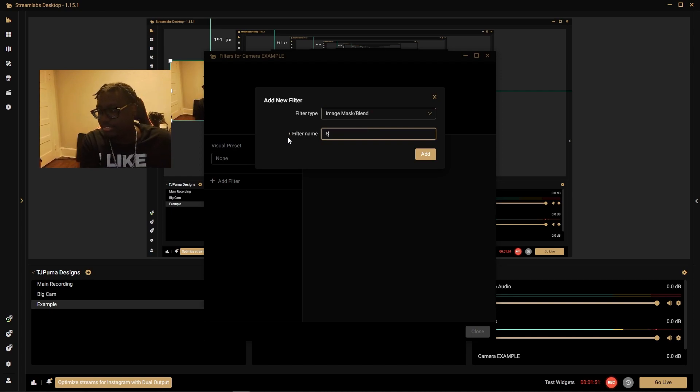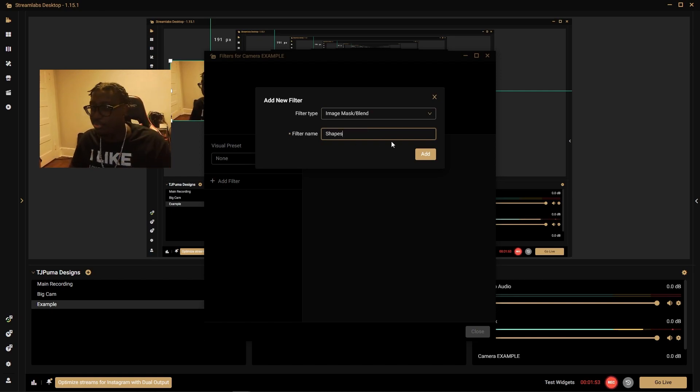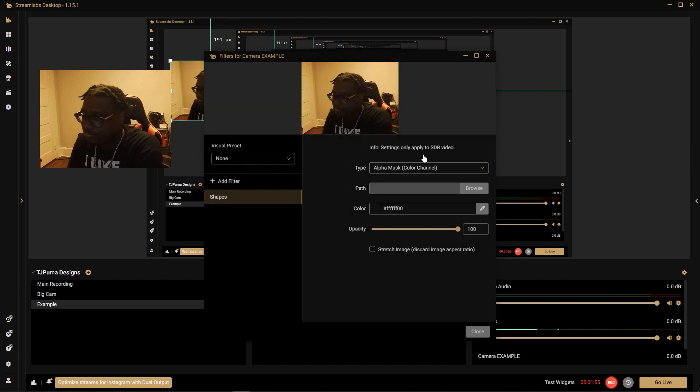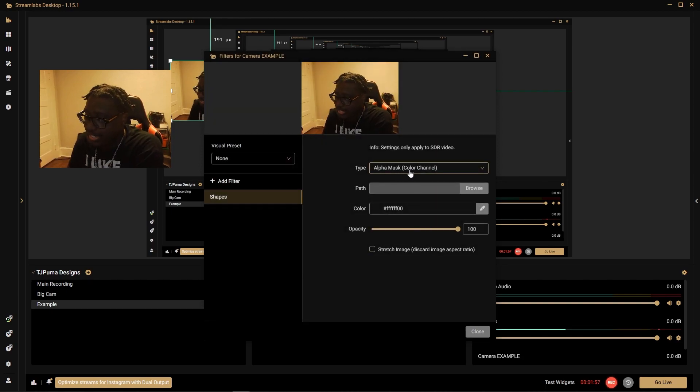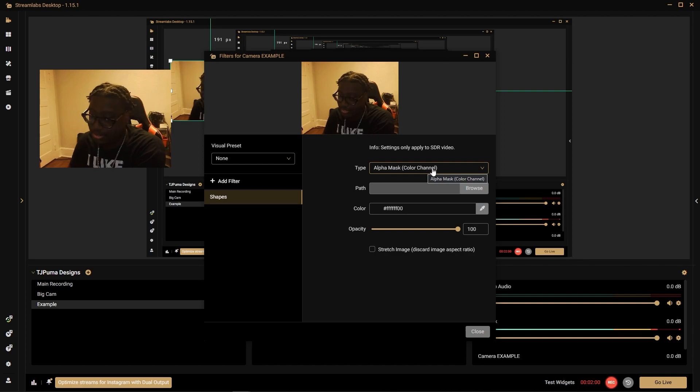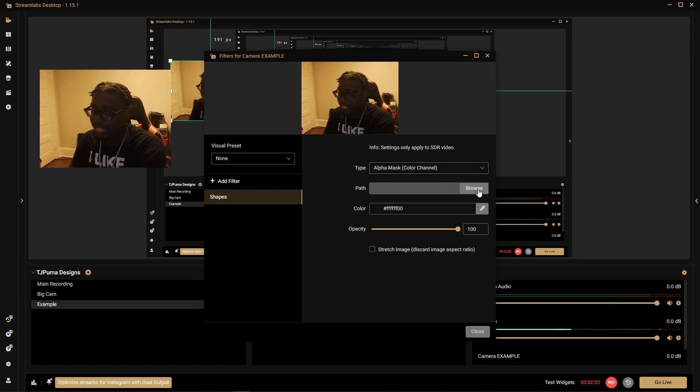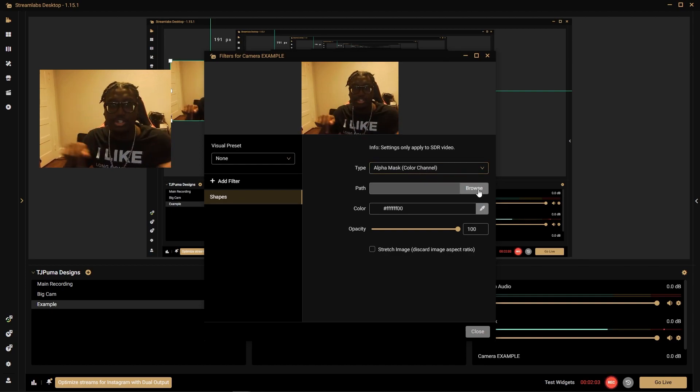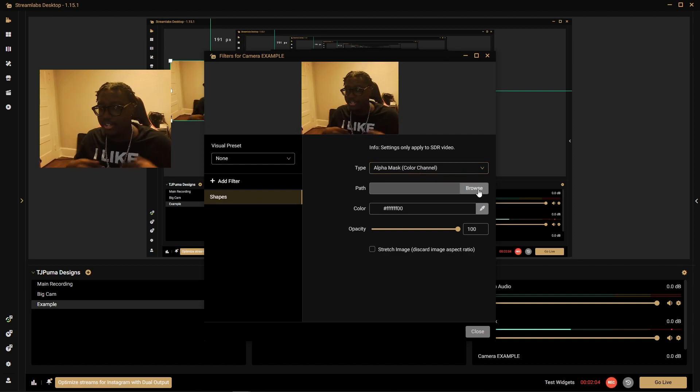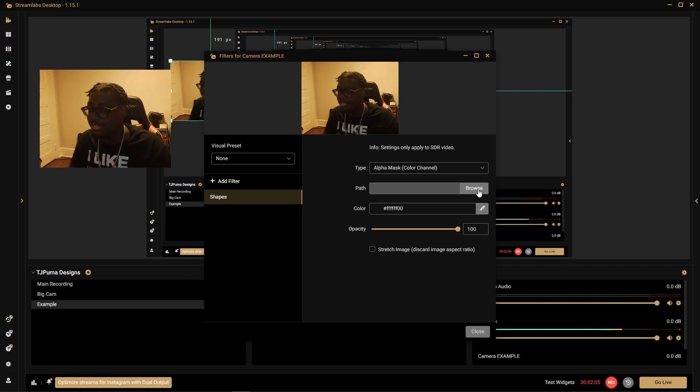We're going to call it shapes or whatever you want to call it. I'm going to stick with shapes. And then the type is going to be alpha mask color channel. This is what makes that image we were talking about earlier mask into the shape.